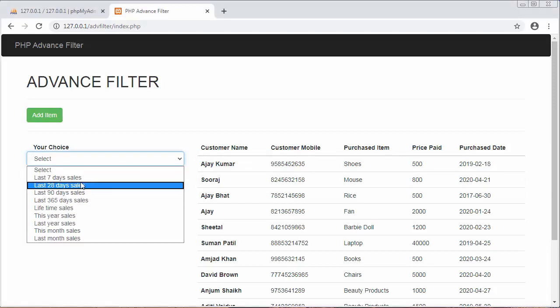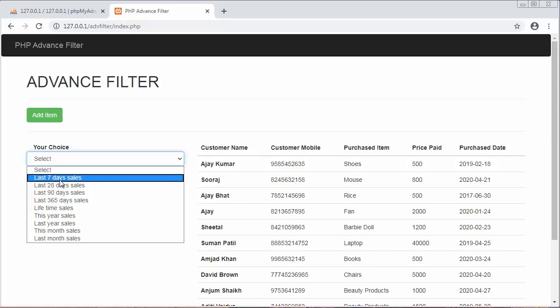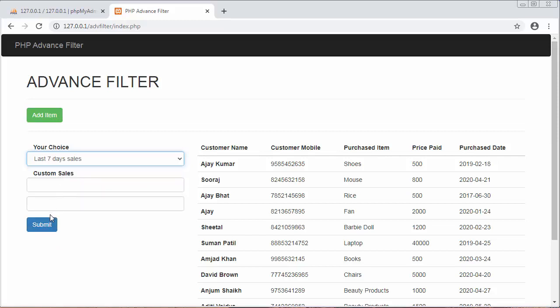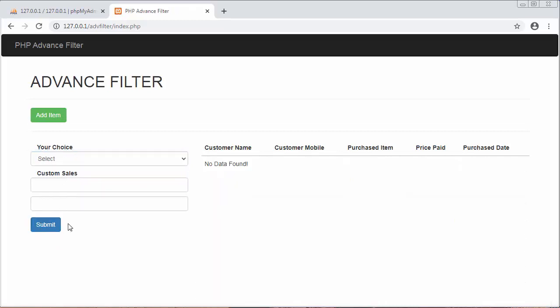If I want to view the details of last seven days, I can view it. As you can see here, there is no product found in the last seven days, so let me just add it.